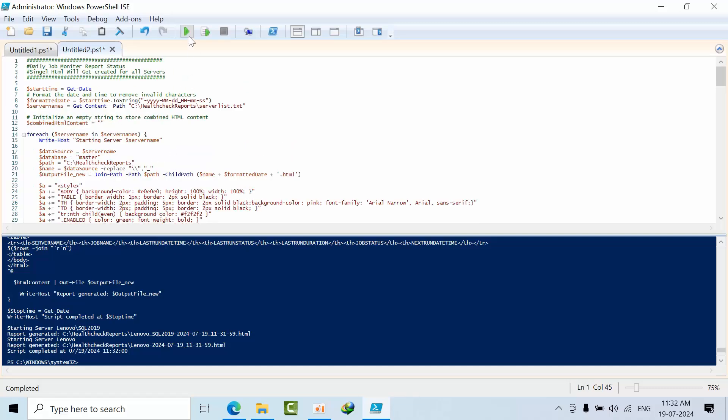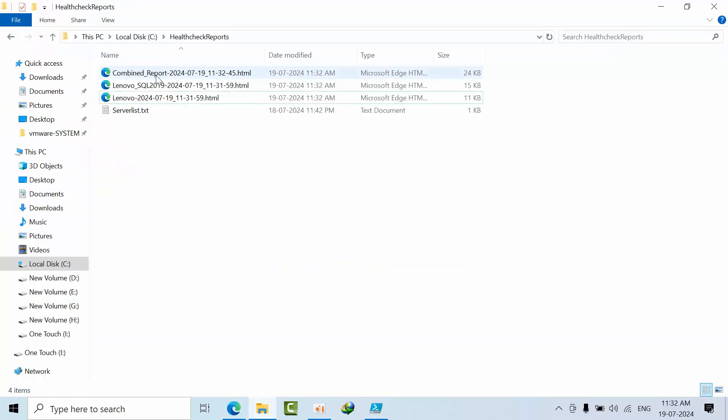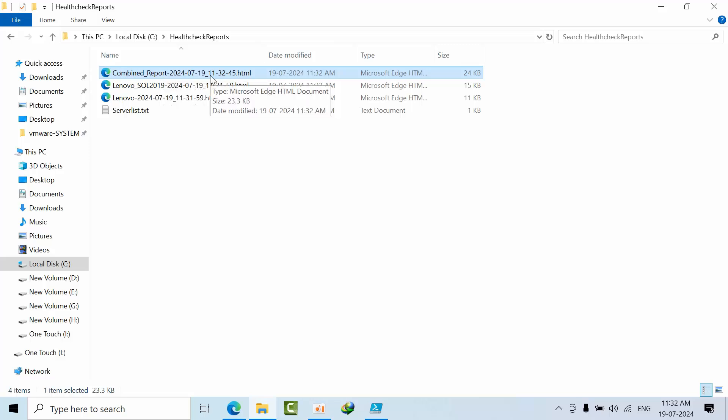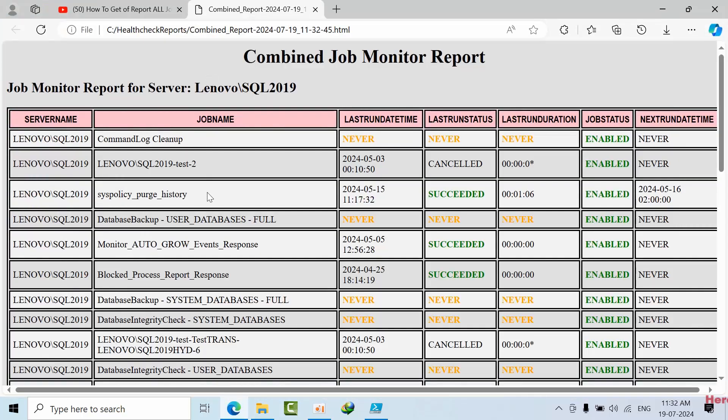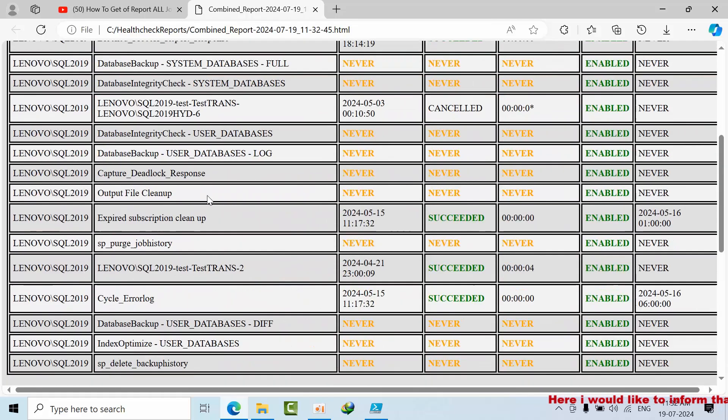For that, this script will help you achieve your requirement. Just double-click on it and you'll get one combined report, or you can name it as a consolidated daily job status report.